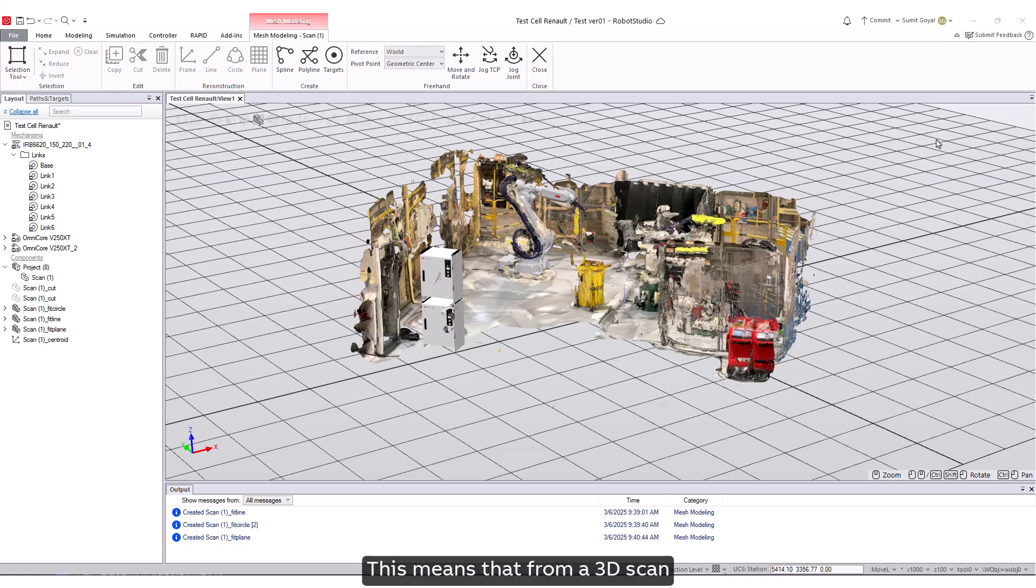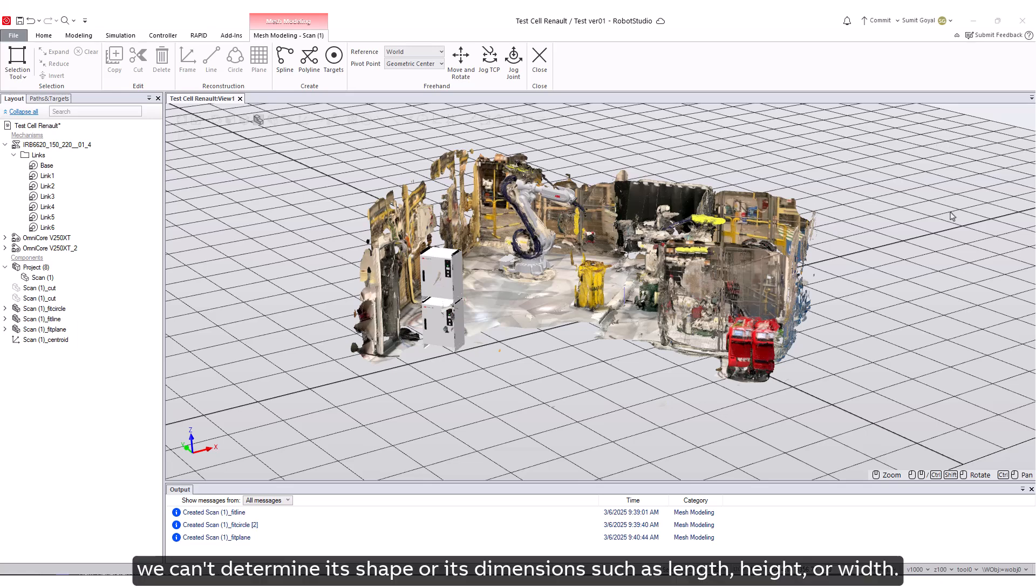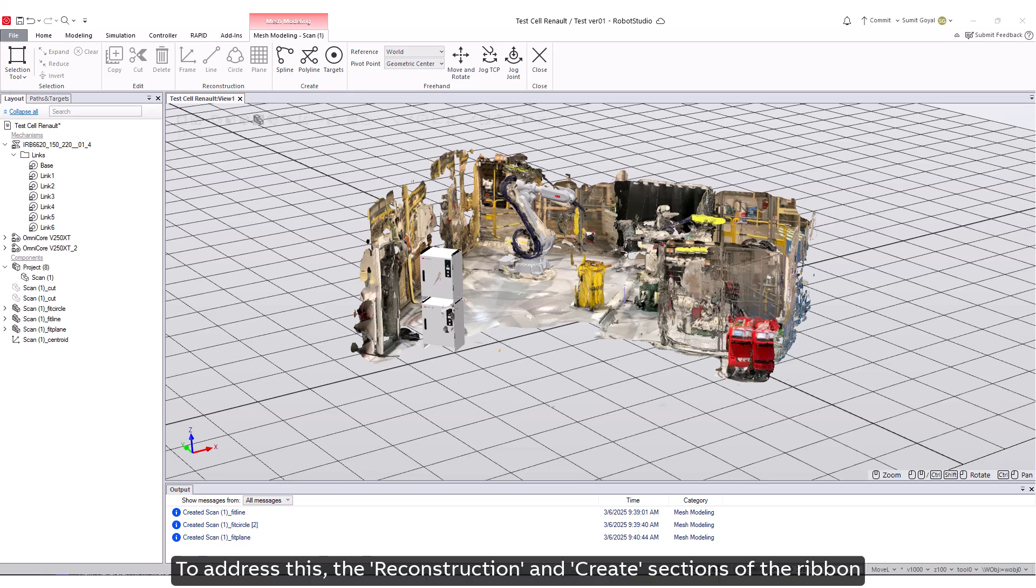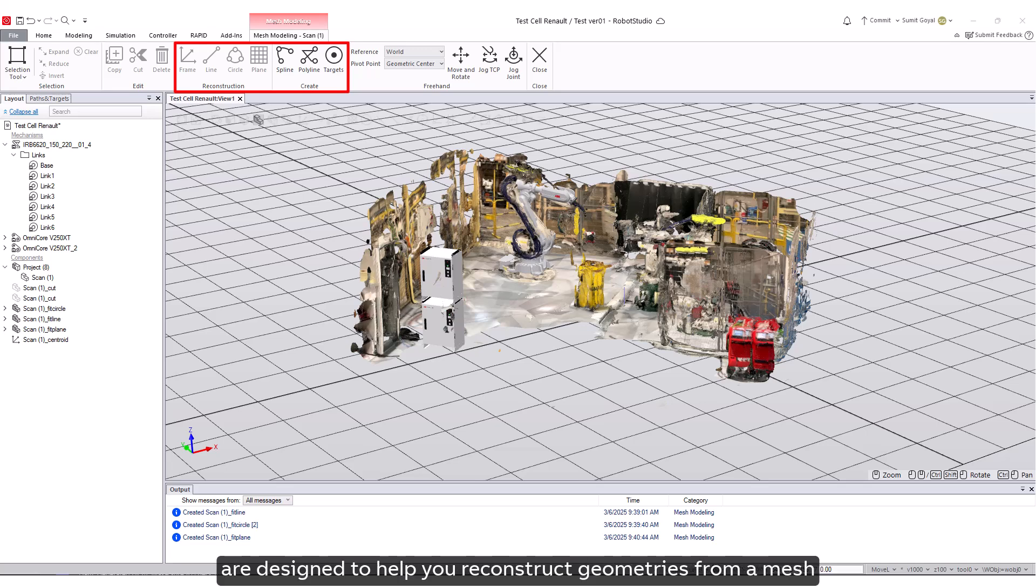From a 3D scan, we can determine its shape or dimensions, such as length, height, or width. To address this, the Reconstruction and Create sections of the ribbon are designed to help you reconstruct geometries from a mesh or create curves that snap to the mesh surface.